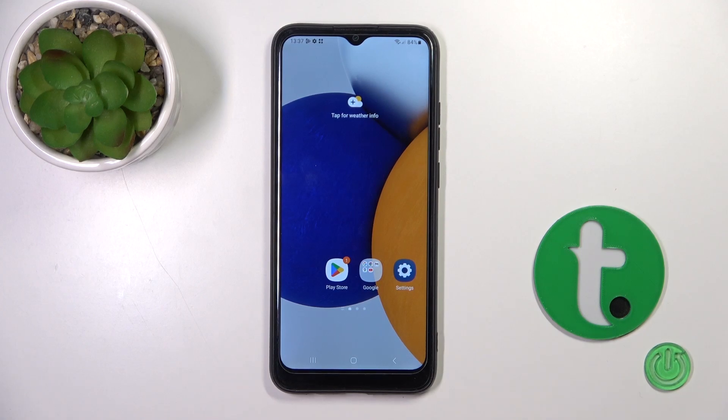Hi, today I'm on my Galaxy A3 and I'll show you how to activate Hey Google, the Google Assistant option, on this device.